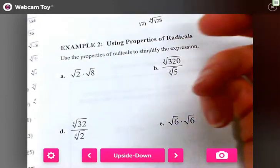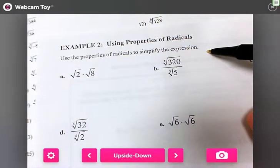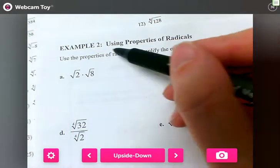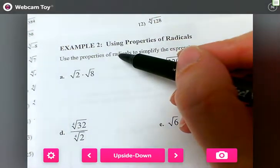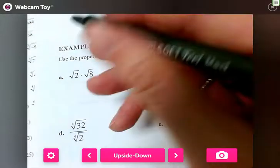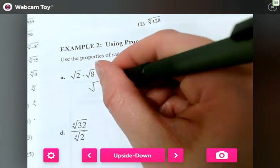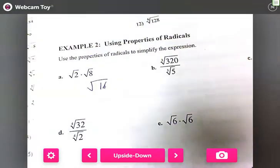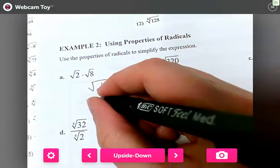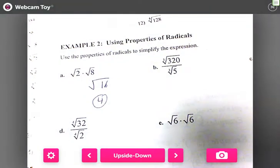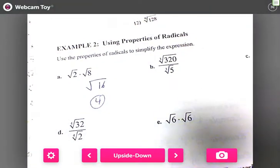Now we're going to use properties of radicals to simplify. All we're going to do — even though it has a radical sign on the outside — is multiply the numbers inside and put the radical sign over it. Two times eight is 16, and the square root of 16 is four. I don't want you to skip that step.